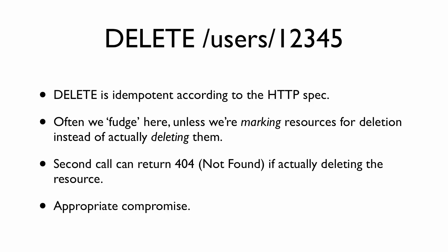If we actually delete the resource, the next time through, the resource isn't going to be found to re-delete it. So oftentimes, a DELETE is not actually idempotent. A second call can return a 404 Not Found if you're actually deleting your resources behind the scenes, say a user from a database. We find that is an appropriate compromise.